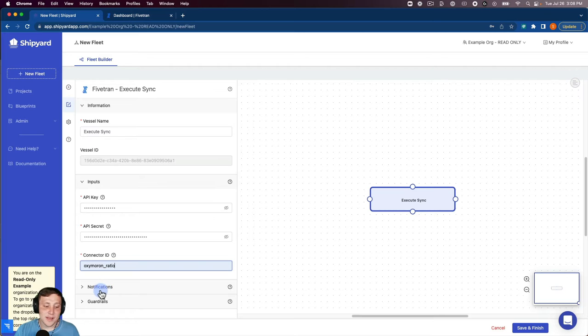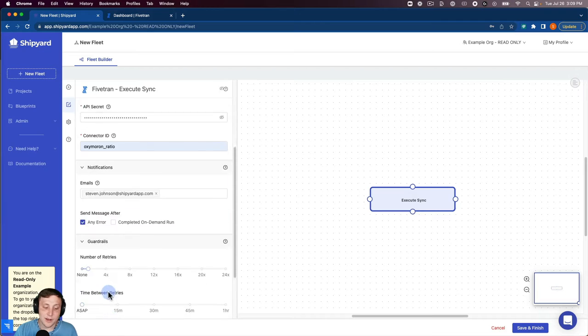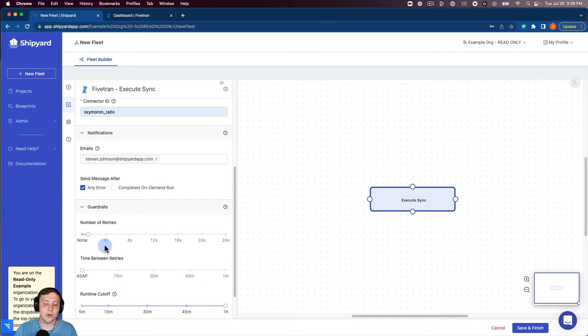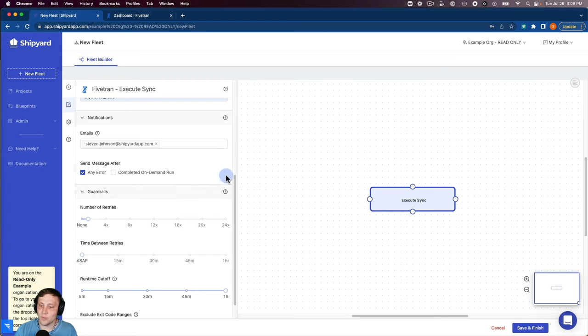Whenever you're setting up a vessel you can also set up notifications based on an error or completed on-demand run. We also have guardrails to protect against the number of retries, the time between retries, and runtime cutoff as well.